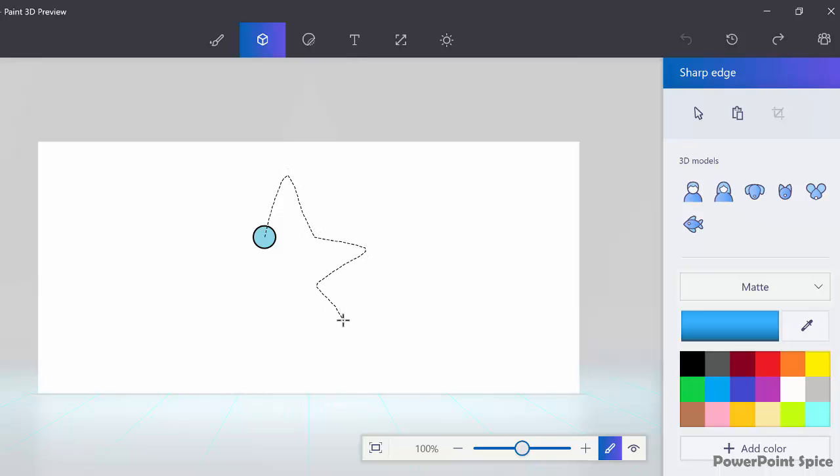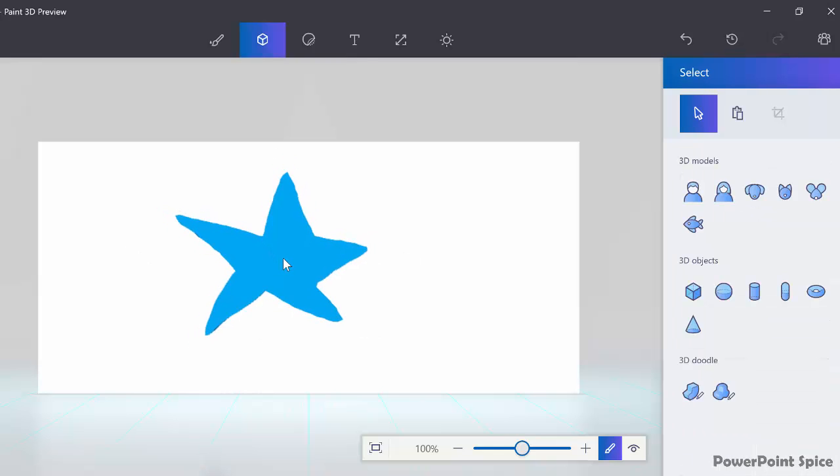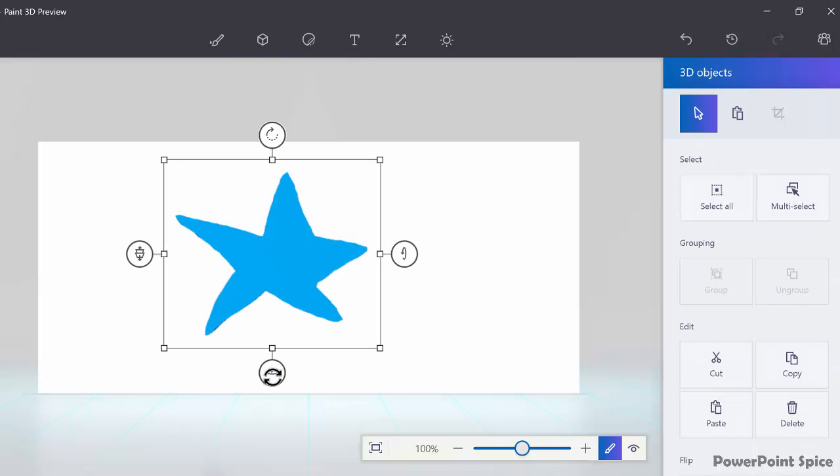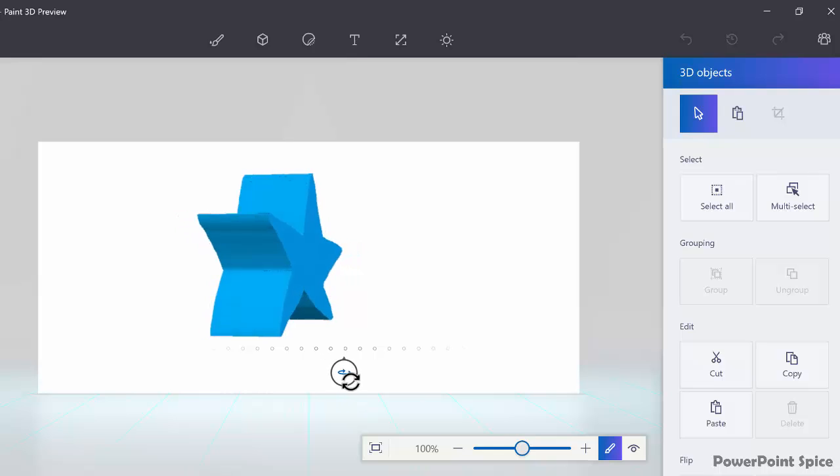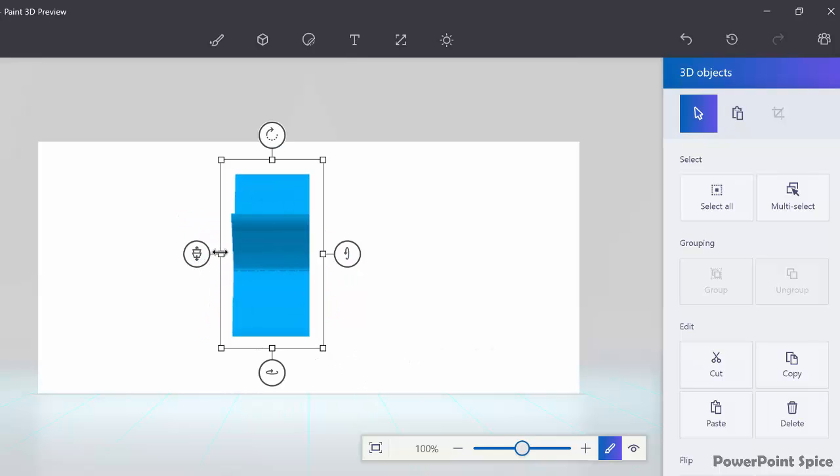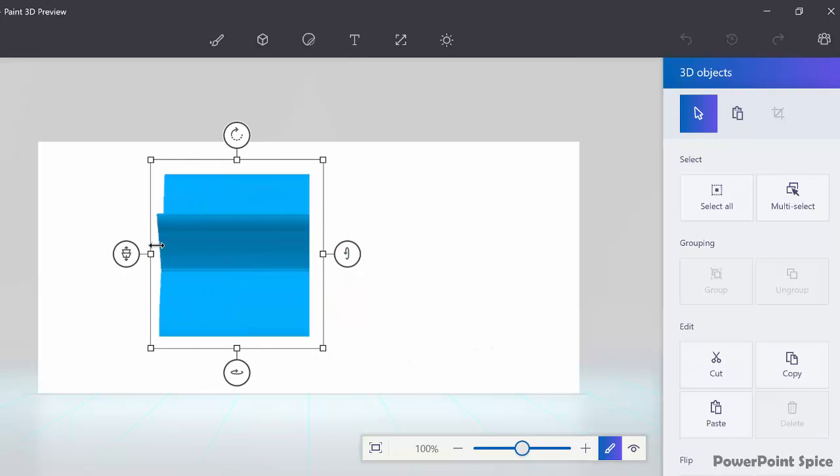Let me draw that in here. Worst looking star ever, by the way. Then you can see the 3D by rotating it here like this, and then you can adjust the depth of the 3D as you like. Very simple example.